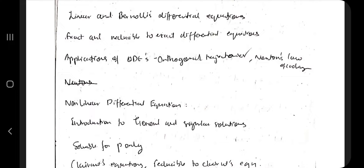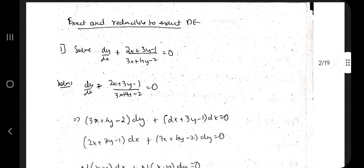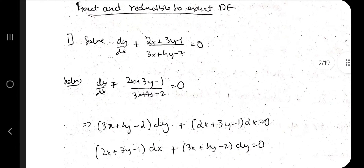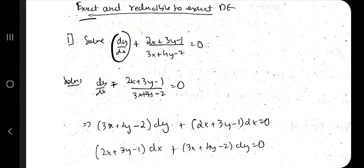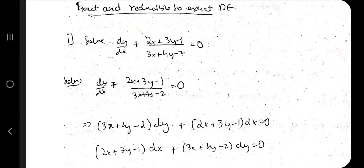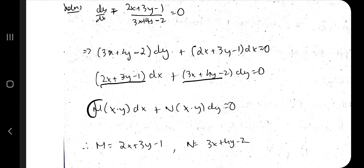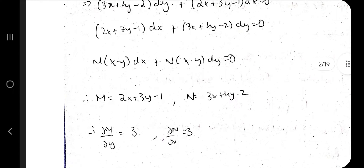We are solving the first topic: exact and reducible to exact differential equations. You will be given a question in exact form like dy/dx plus some expression equal to 0. What you have to do is separate the dx terms and dy terms — cross multiply to get dx and dy terms. After that, take the terms with dx as M and the terms with dy as N, and separate M and N.